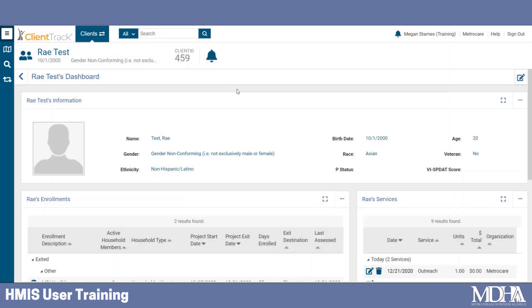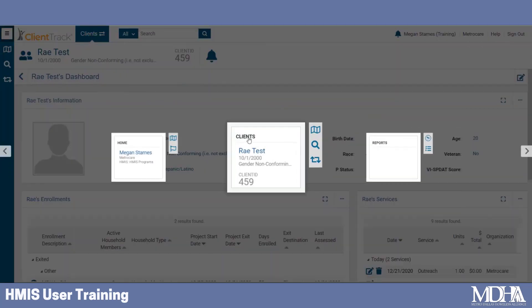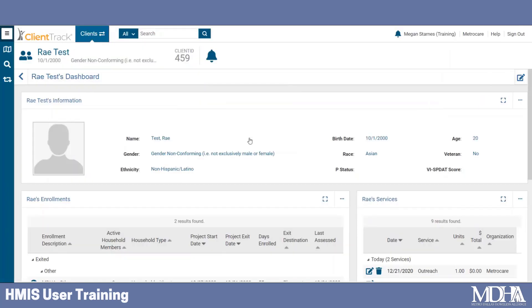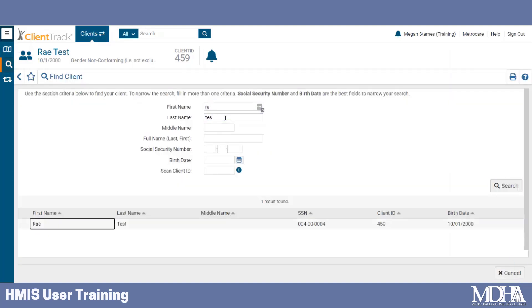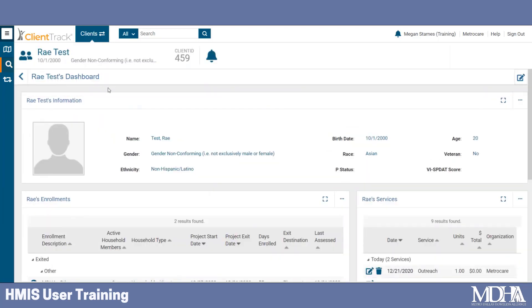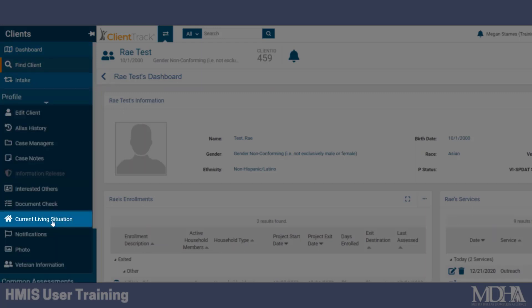In addition to appearing inside of the workflow, this data element can be recorded outside of a workflow at any time. Begin by navigating to your client's workspace and searching for the correct client. Remember to search using only the first two or three letters of the client's first and last name. In the client's menu on the left, under the Profile section, click Current Living Situation.